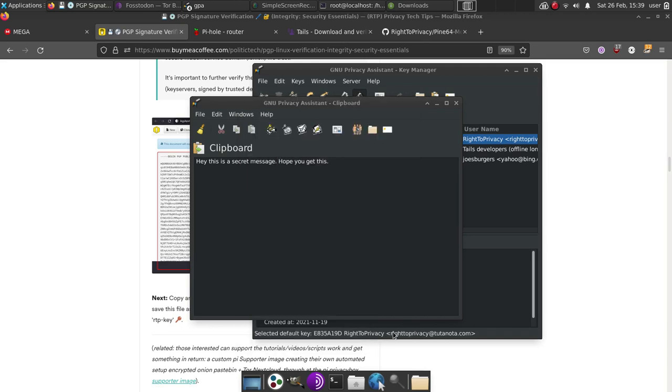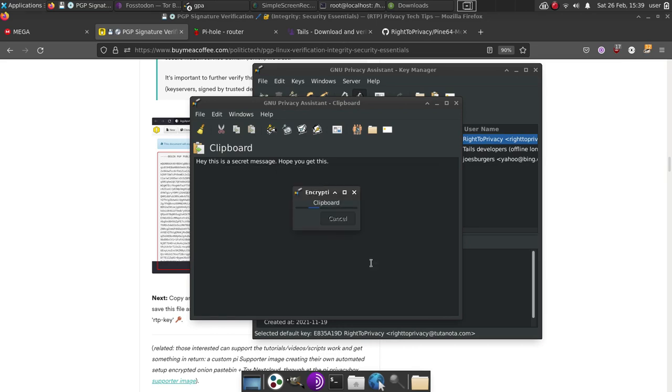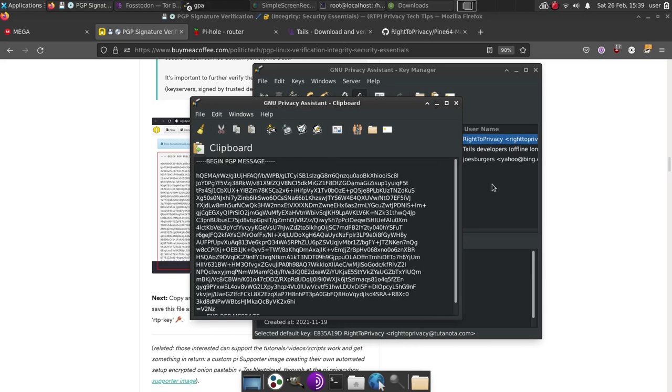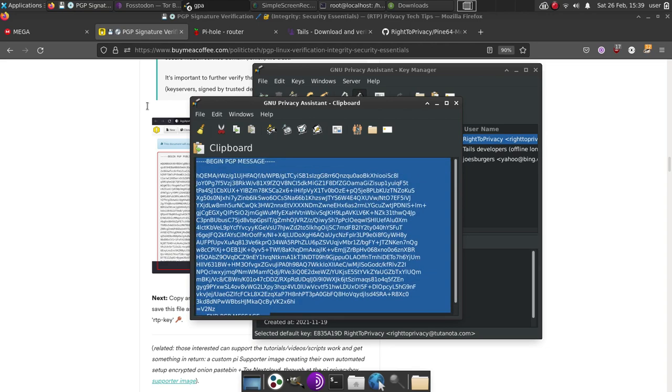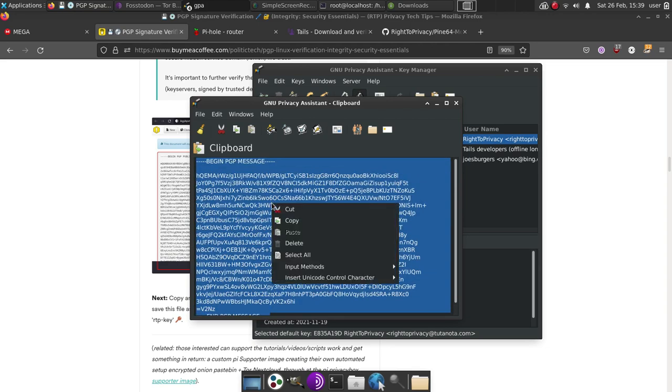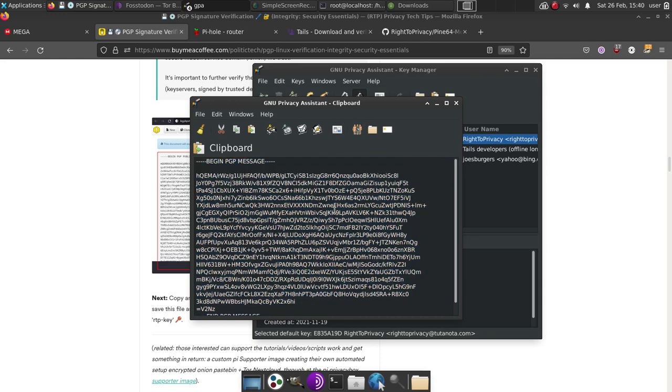Then hit OK. And at this point, you're going to hit yes. You want to use this key. And you have your encrypted message. And at this point, all you have to do is copy and paste this into an email or otherwise.